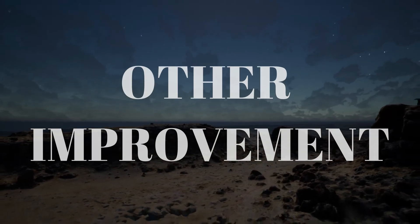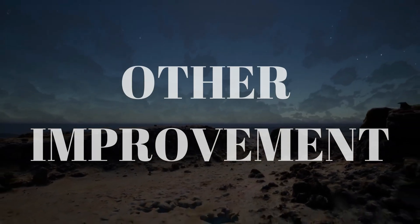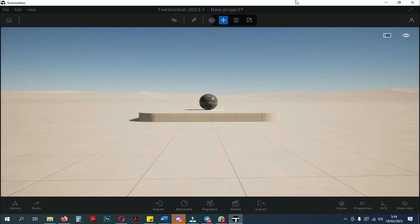Now, I will talk about other improvements. Now try to pay attention to this new Twinmotion. Is there anything different besides the interface?